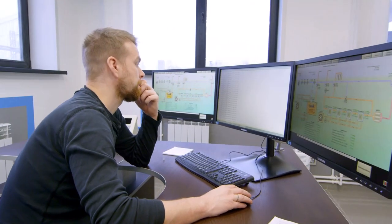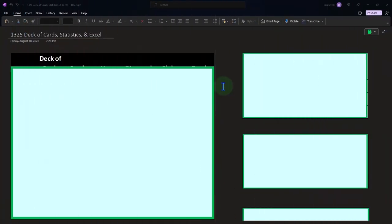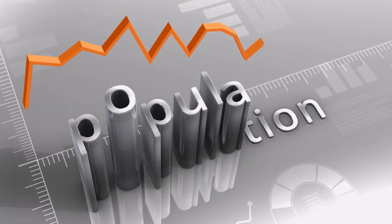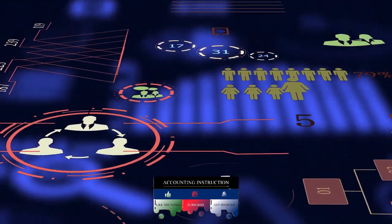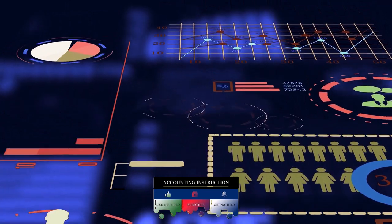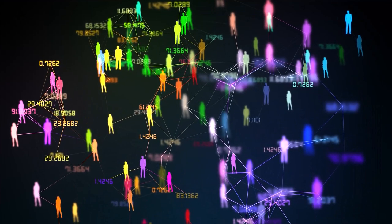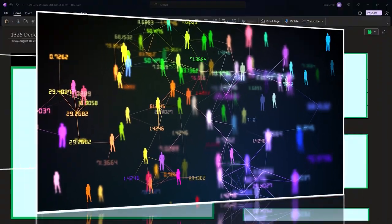Remembering the two major categories of statistical problems: number one, where we have all the data of the population and use statistical tools to organize it and extract meaning. Number two, where we don't have all the population data but can get a sample, apply statistical tools to the sample — not because we're interested in the sample itself, but hoping it tells us something about the entire population.